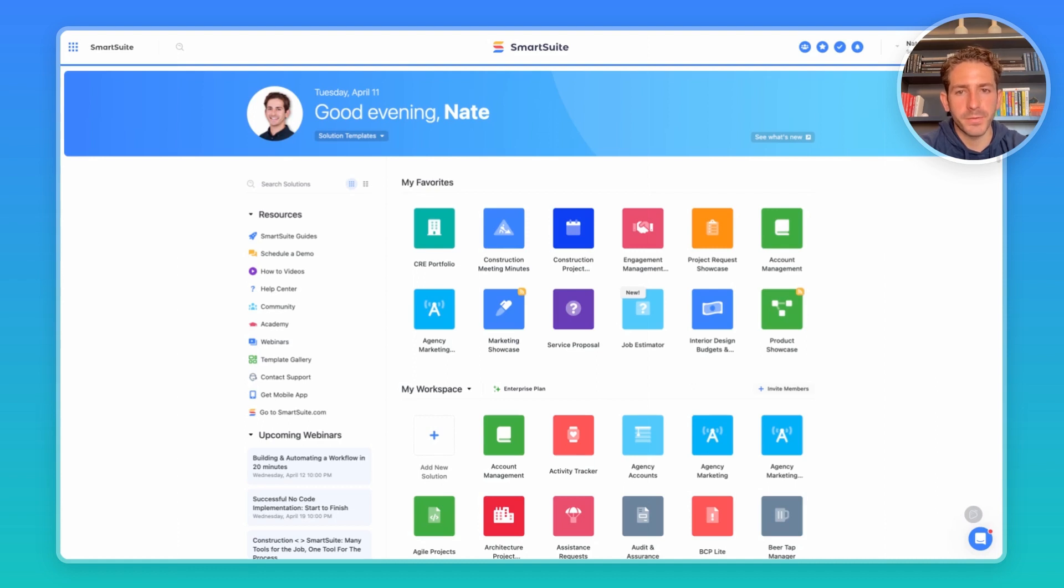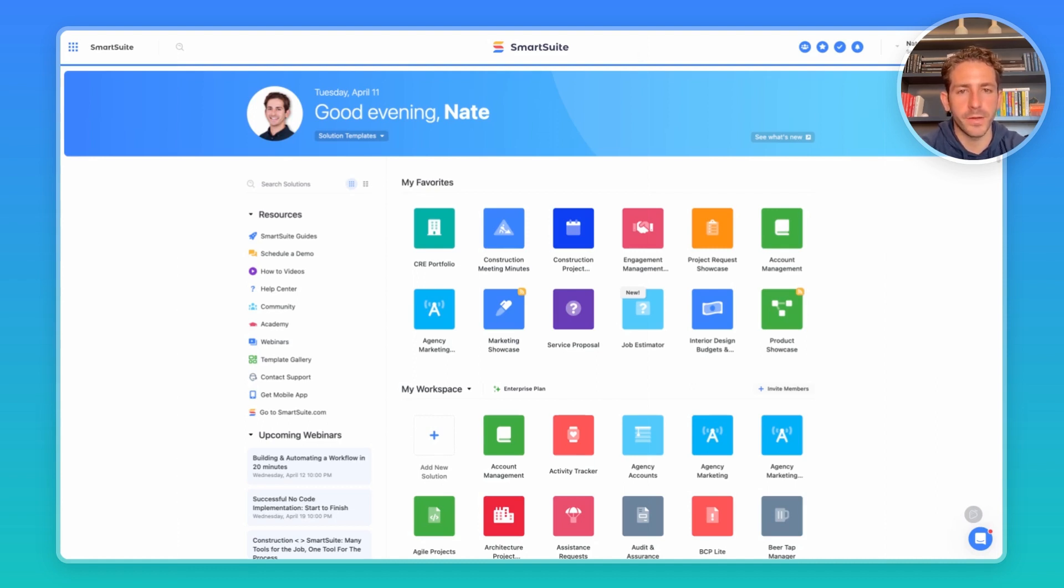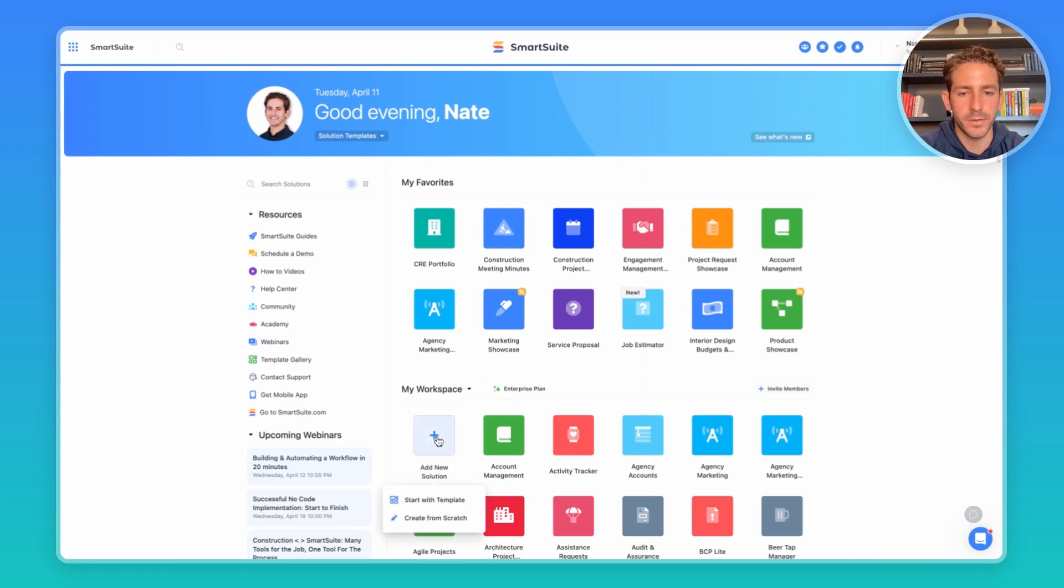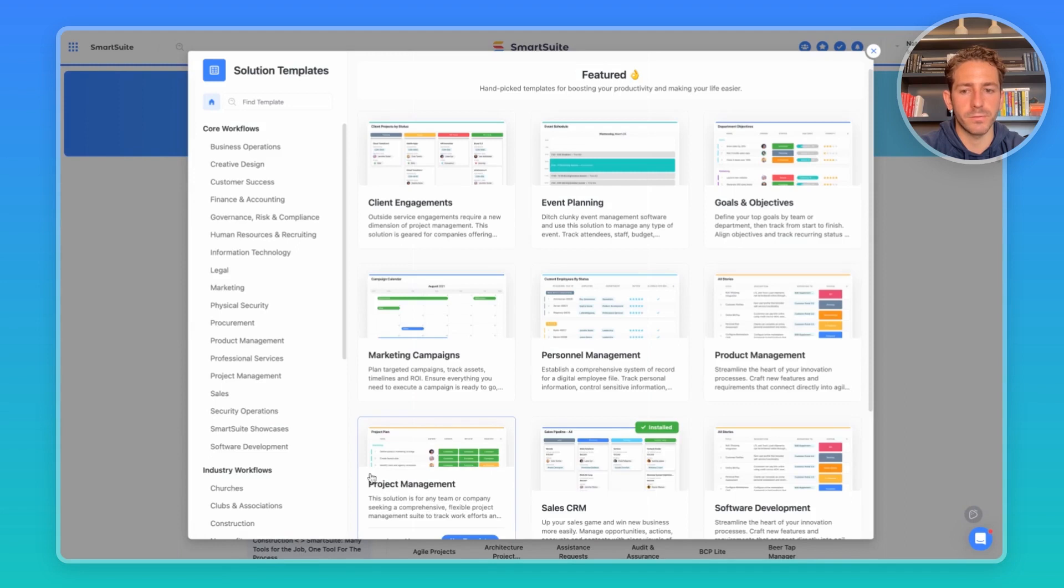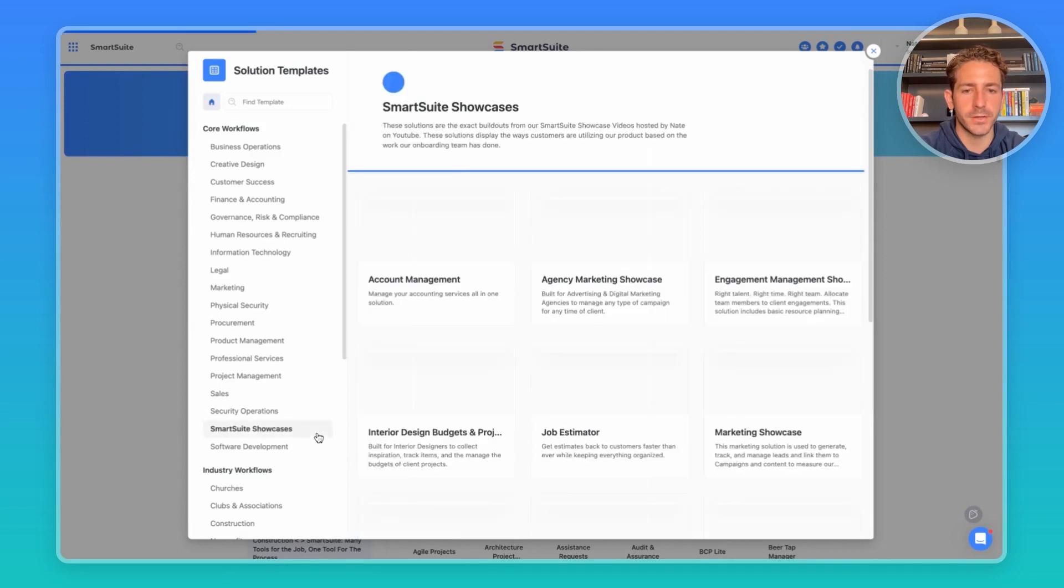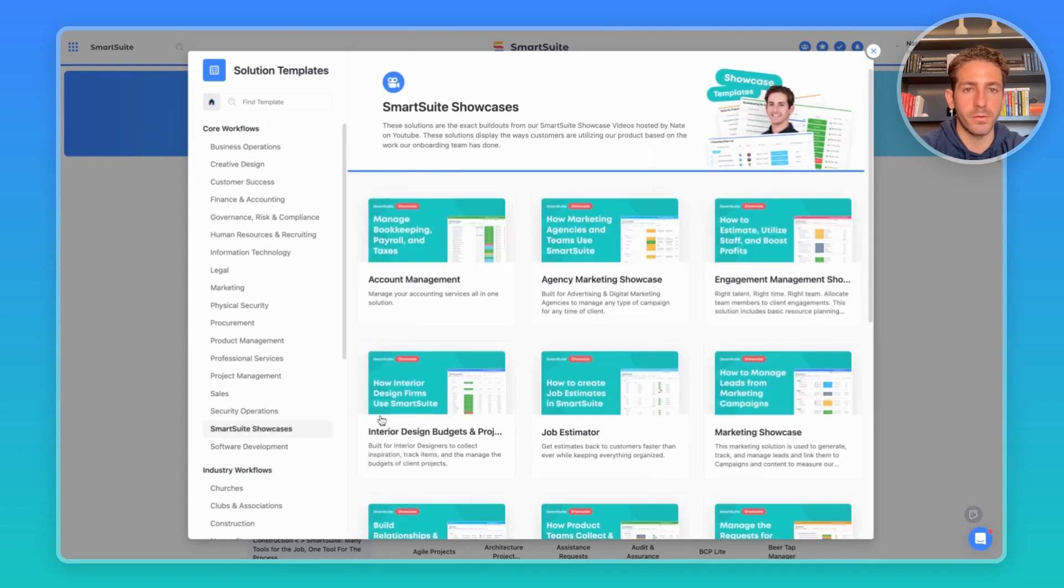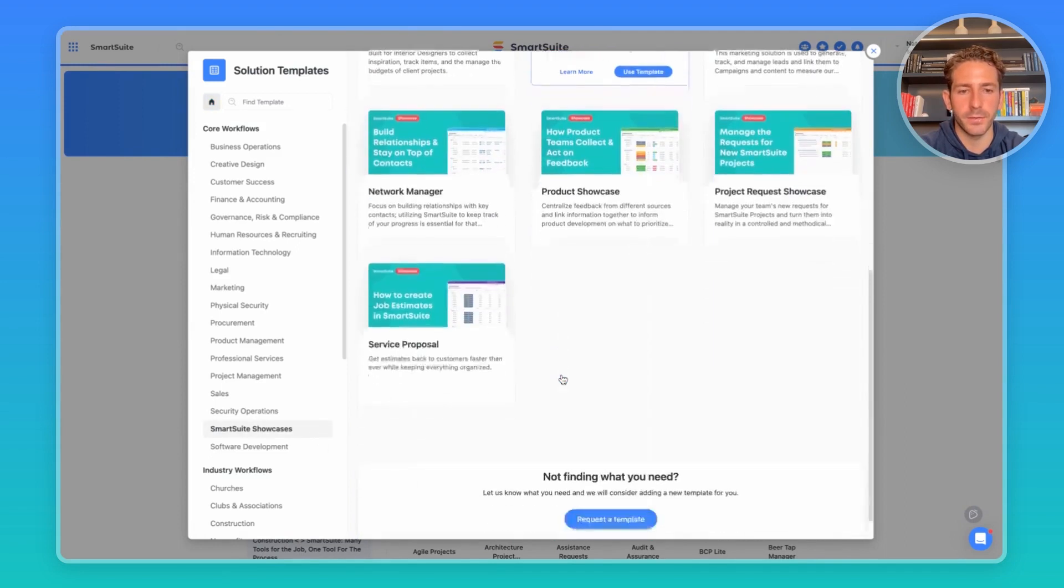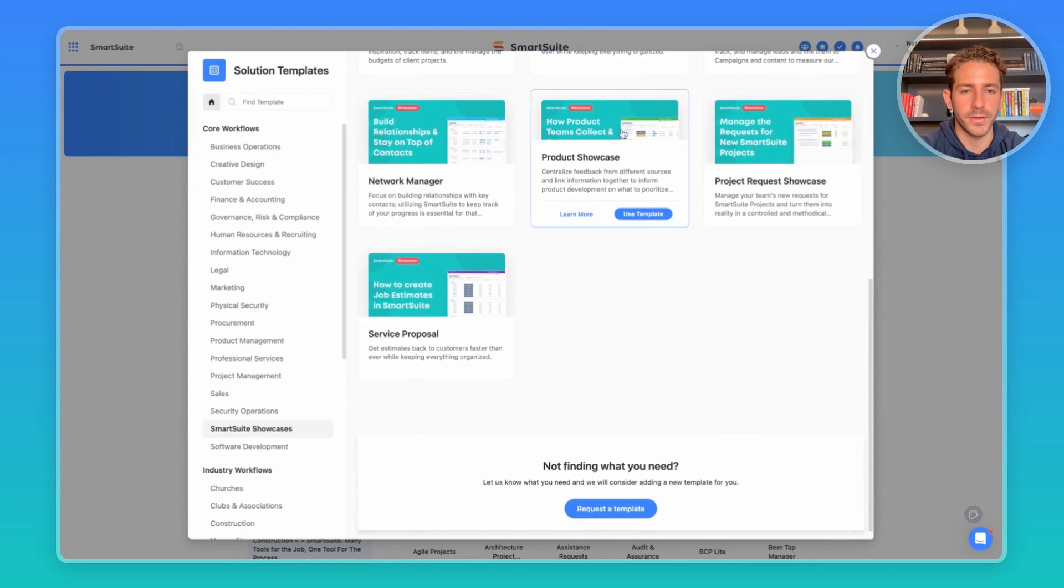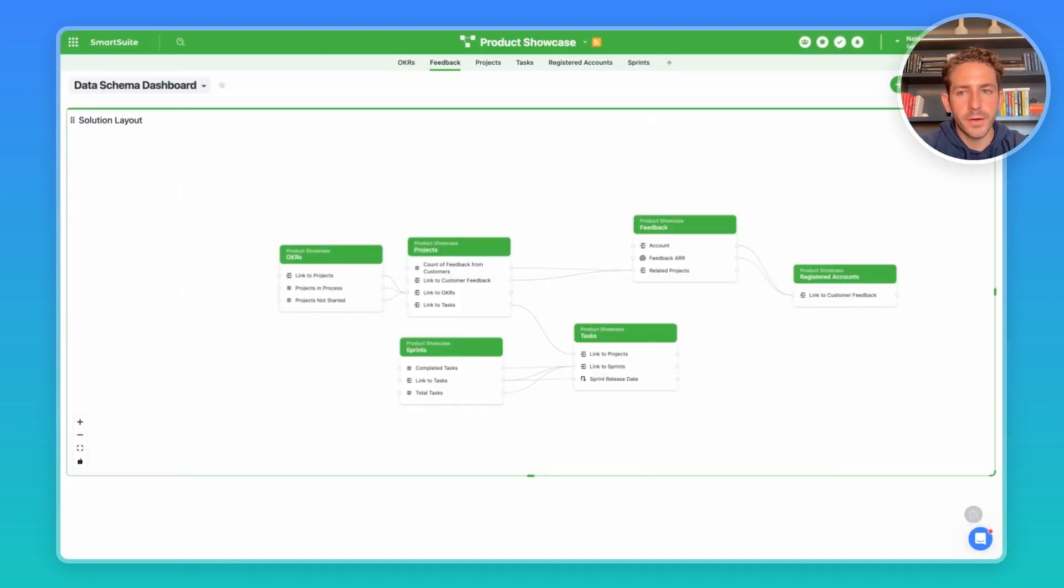We've returned to our SmartSuite homepage. If you want to work with the solution I'm looking at today, feel free to go to your homepage, add a new solution, start with a template, and inside of our SmartSuite showcases section we have all the showcases I've done in the past including the one I'm working on today, the product showcase.